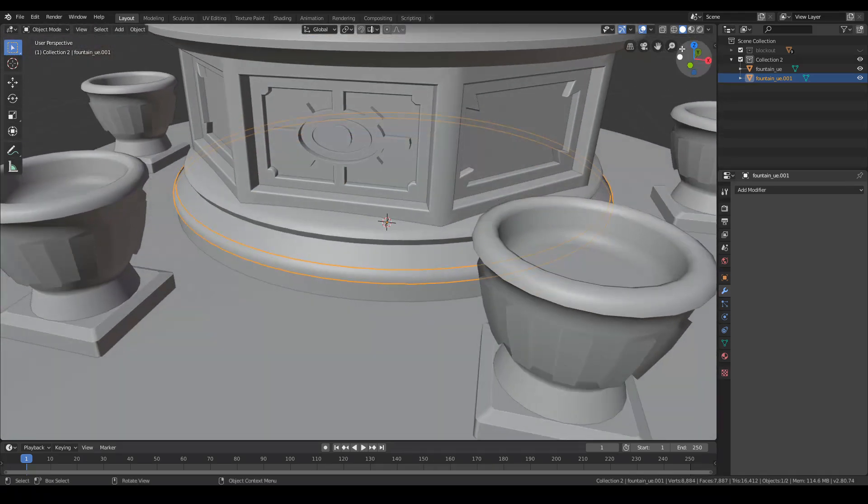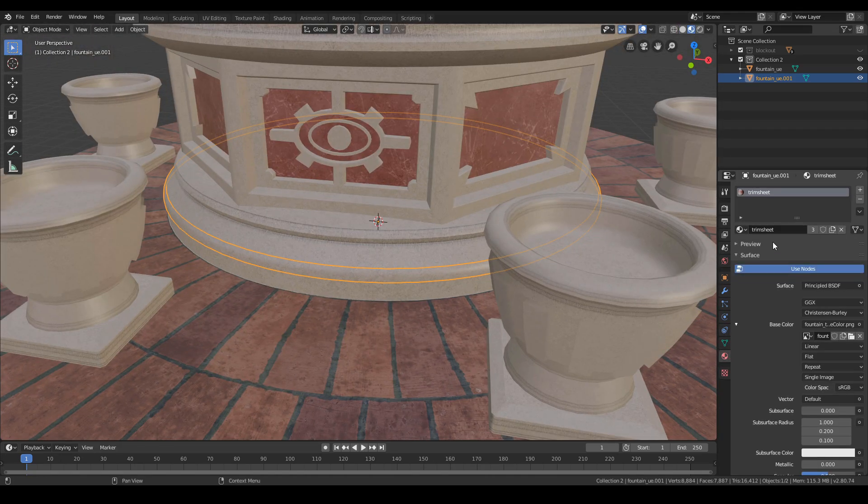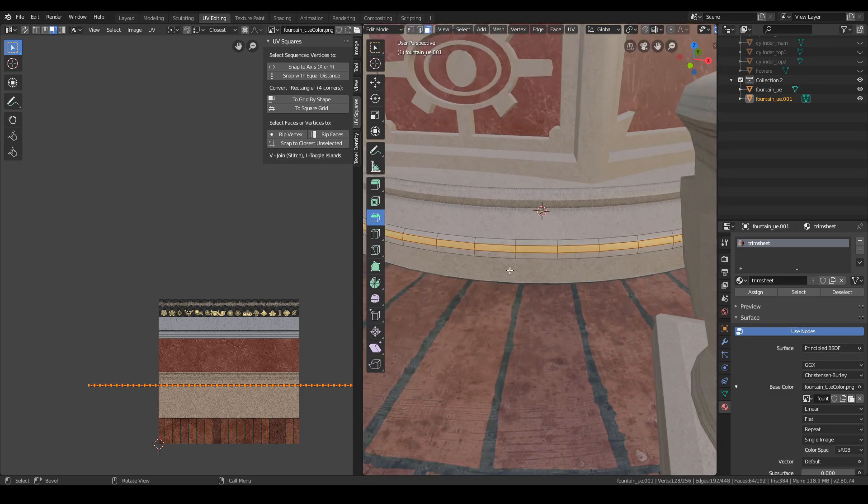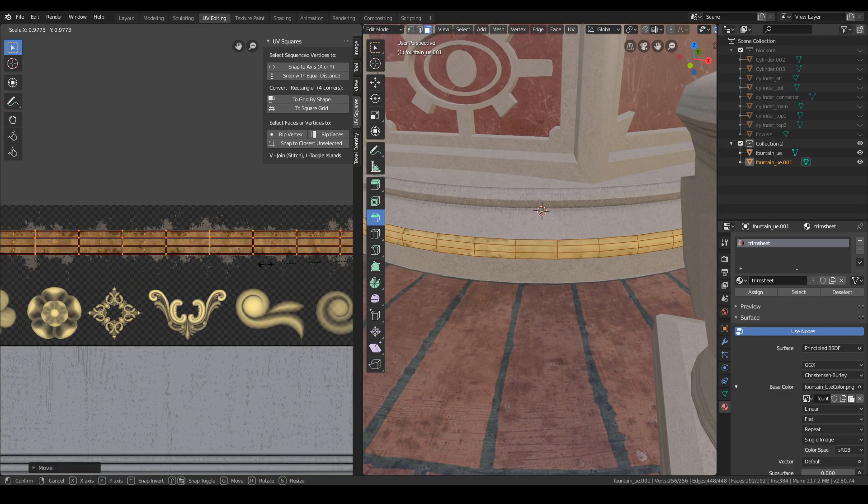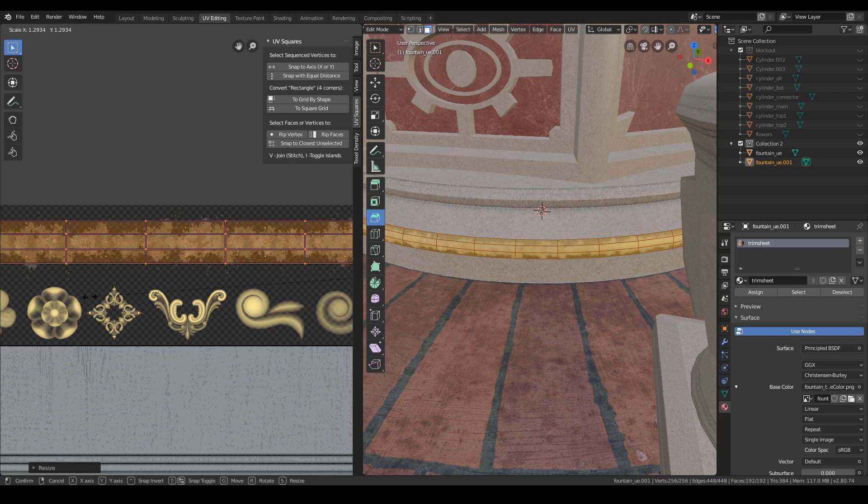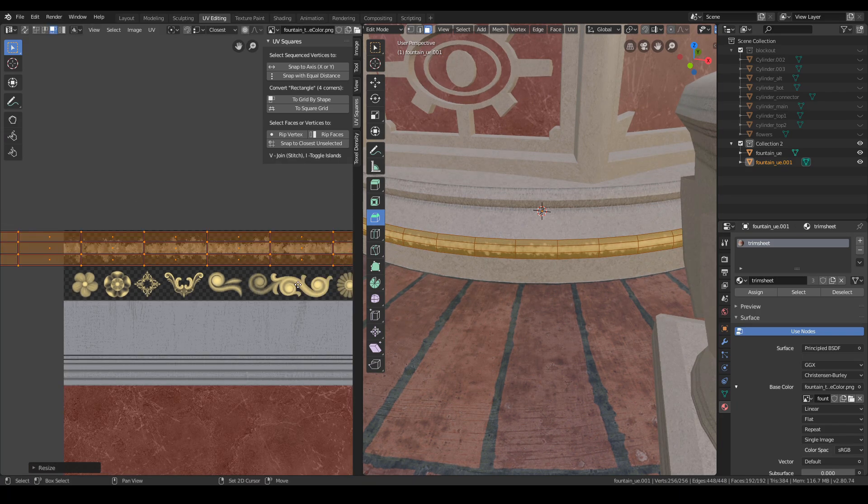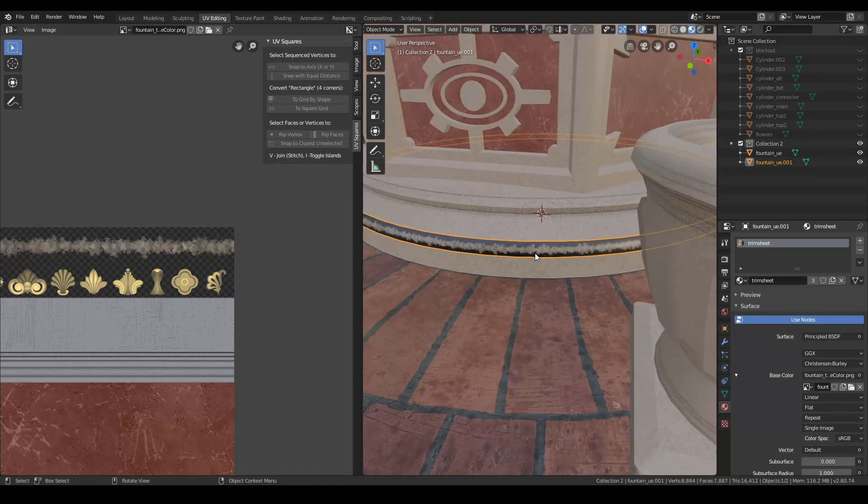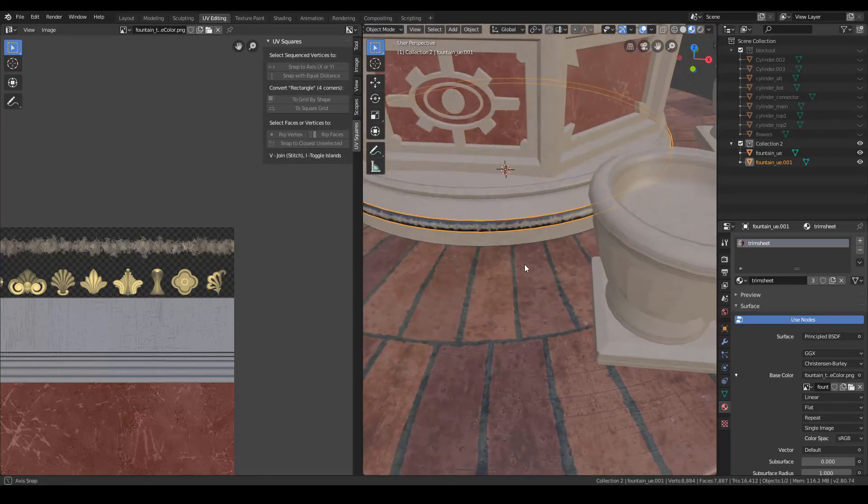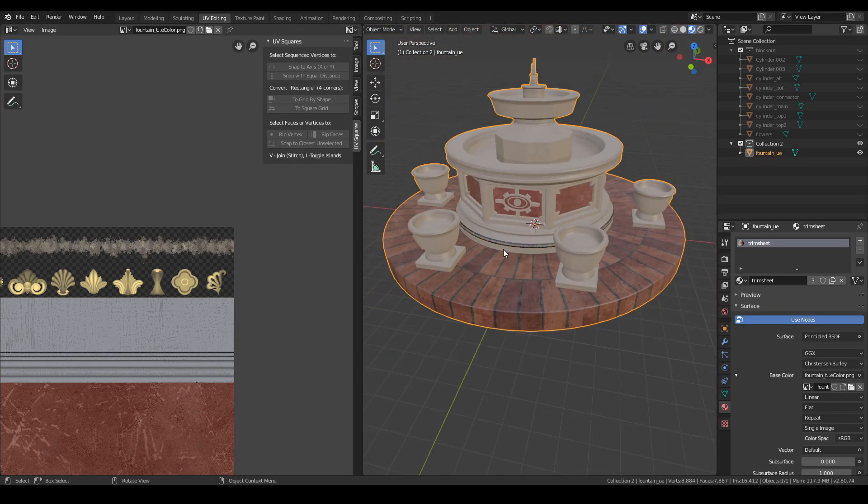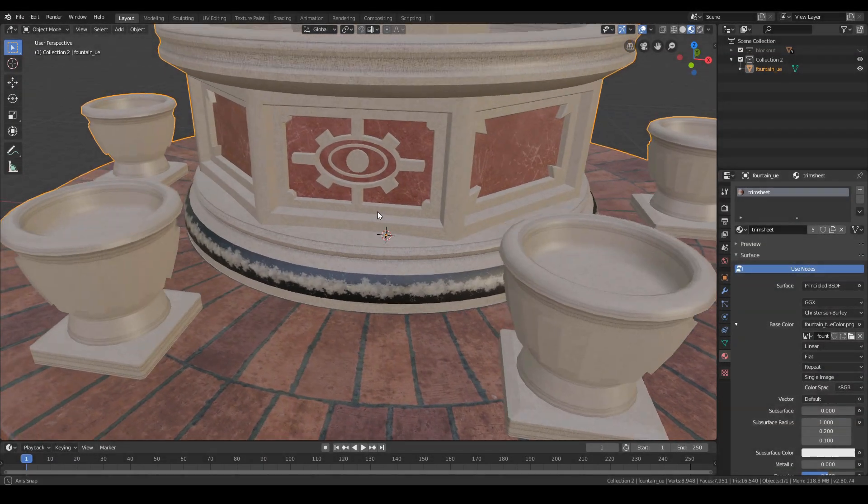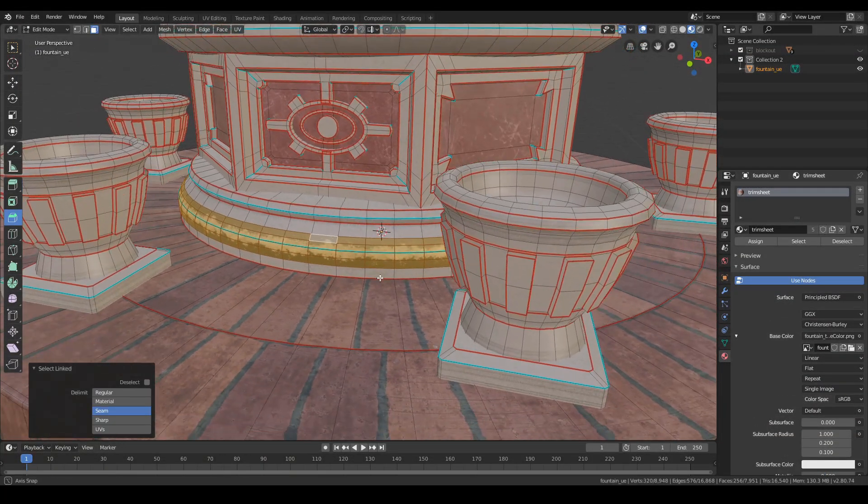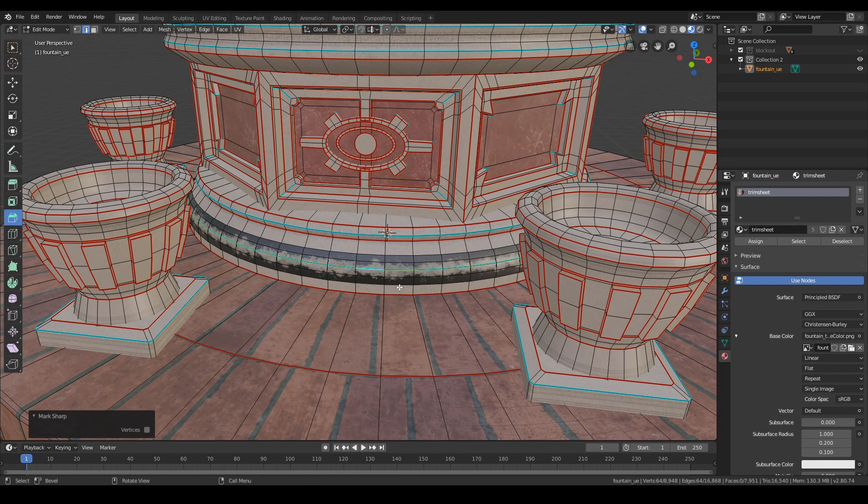When I'm satisfied with the effect I enter the UV editing window and move the fragment to the damage strip. I don't care about the black background as it will be transparent in Unreal. I found that the damage bar was too small from the distance so I enlarged it a bit.